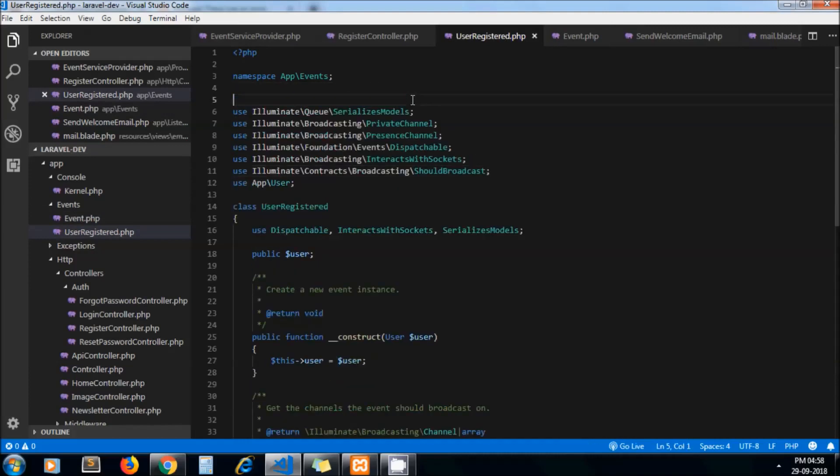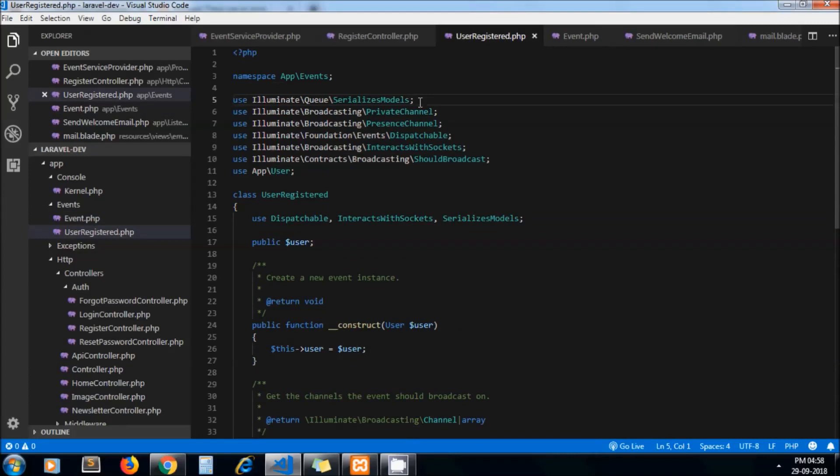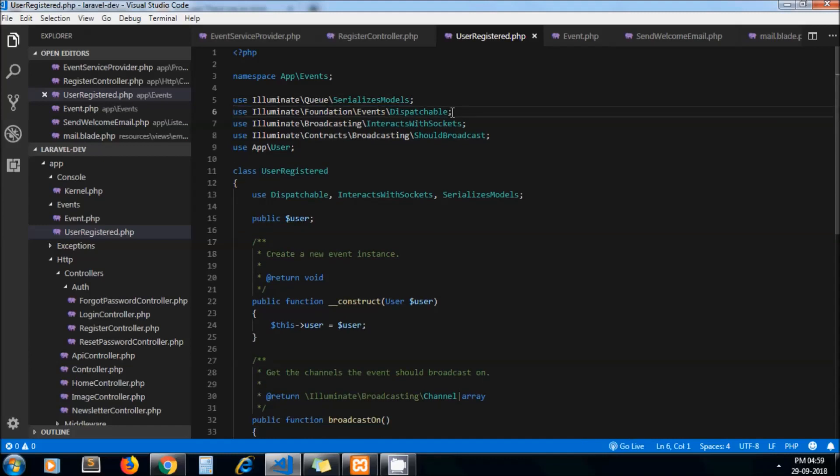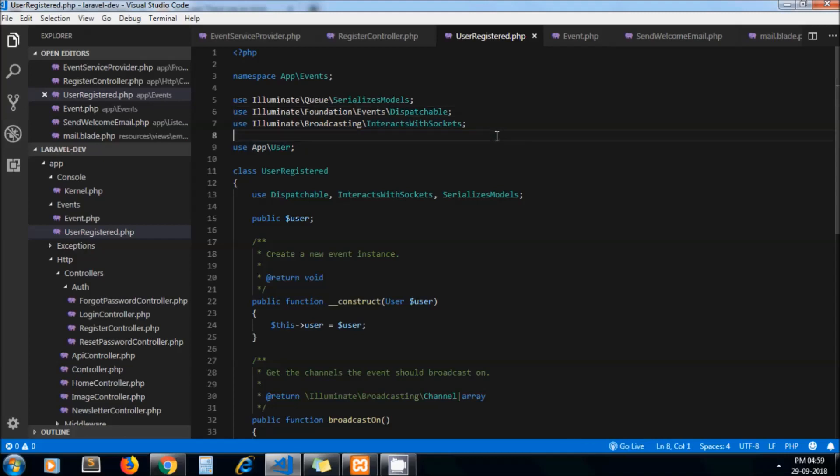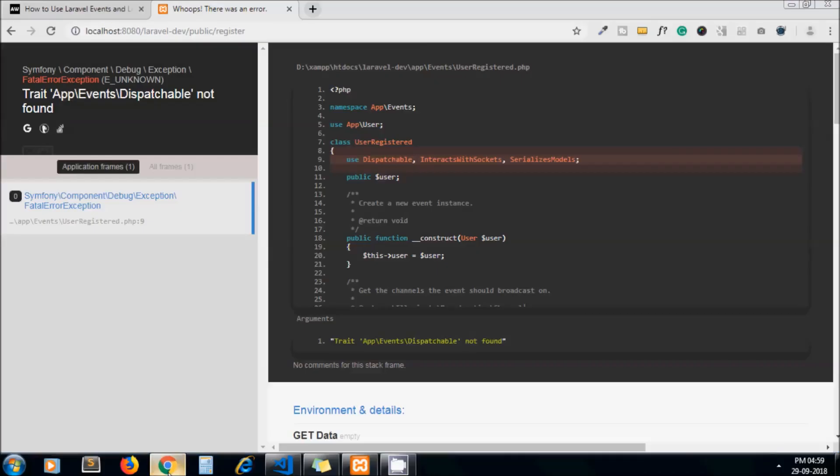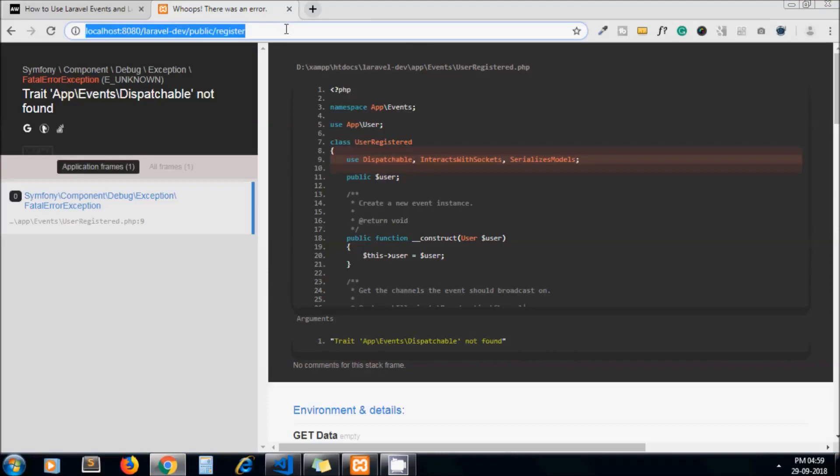Now from that we don't need this one, this one is also not needed. Dispatchable we need, yeah. ShouldBroadcast we don't need. Okay, now let's run the file again.